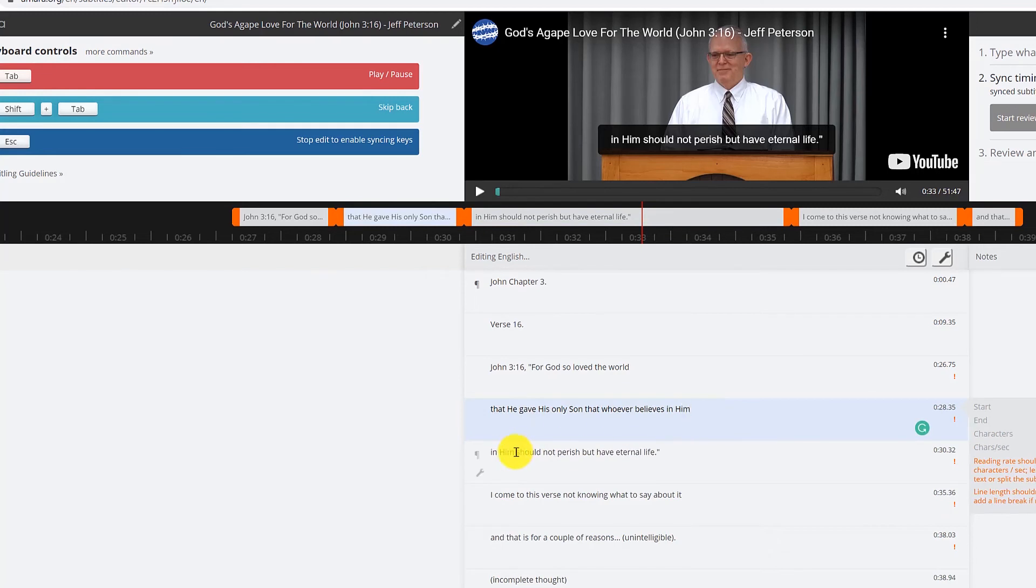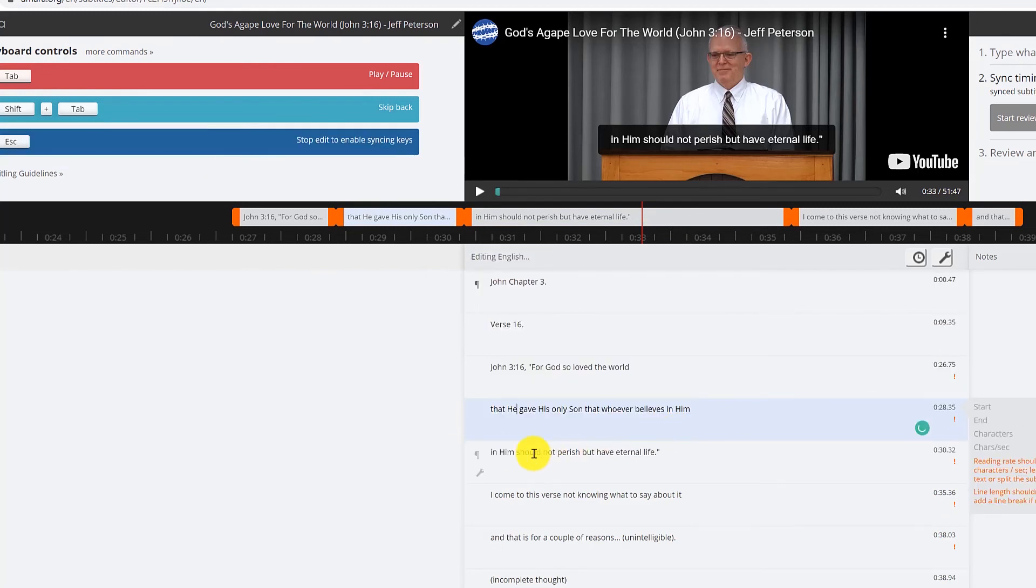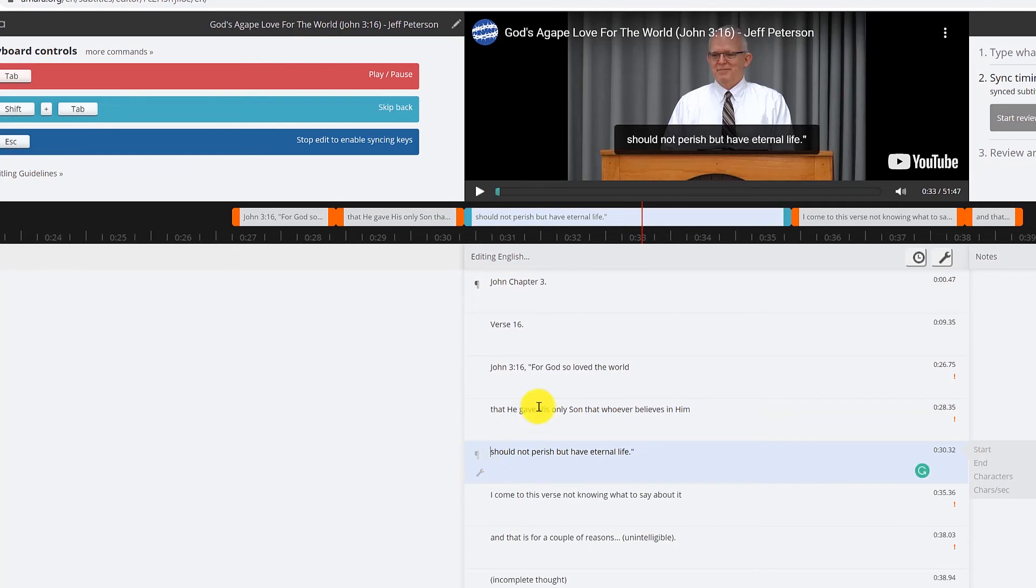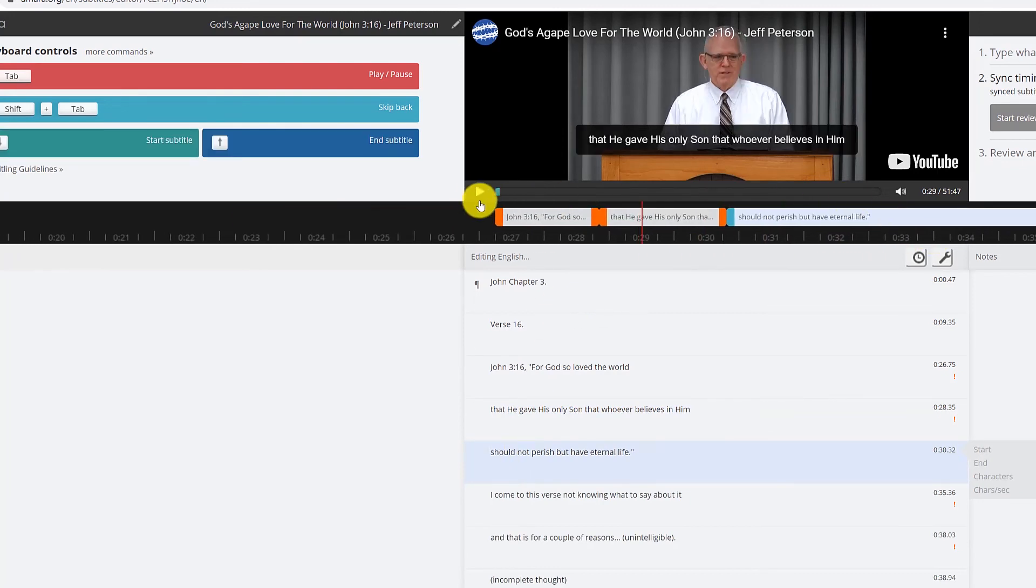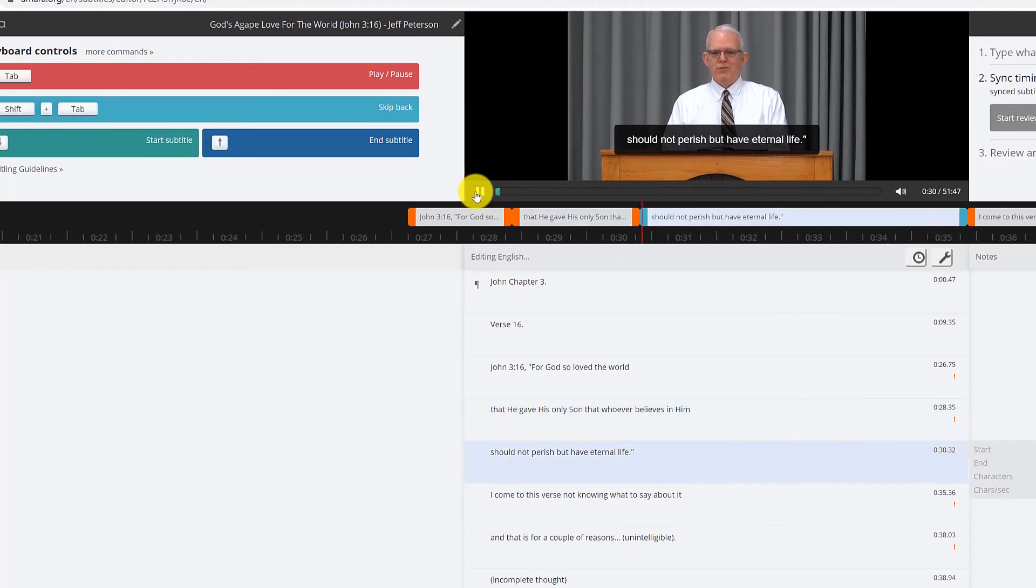Now one thing, you know, obviously here I should have "whoever believes in him" on one line because that's a thought, and then delete it from here. Should not perish but have eternal life. That's going to make it a whole lot easier on the translation.